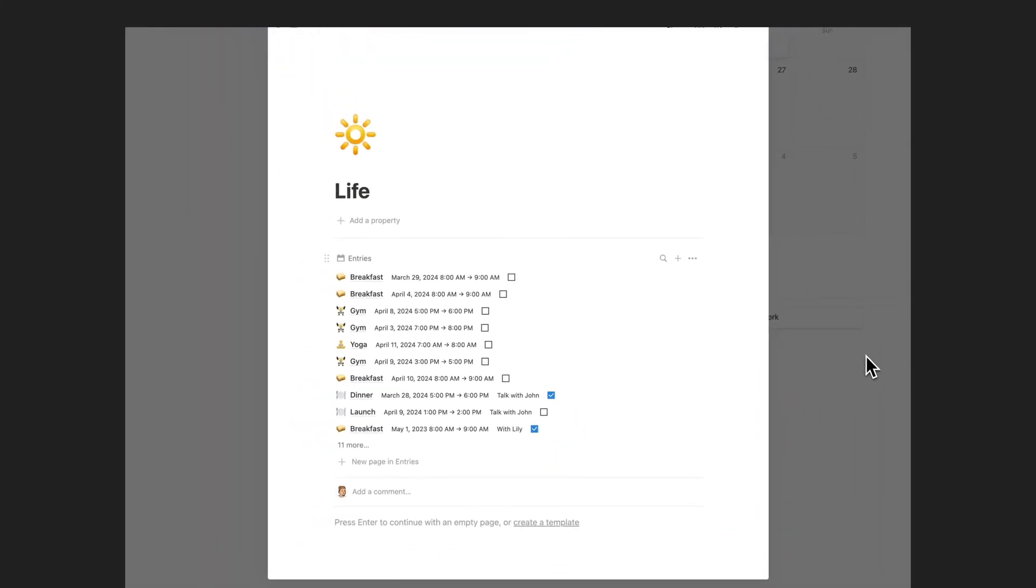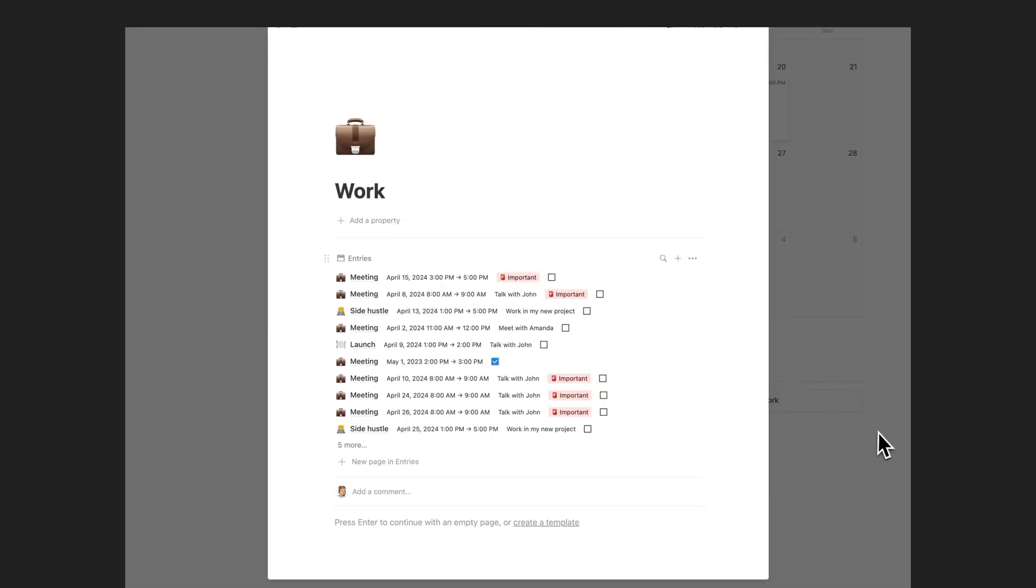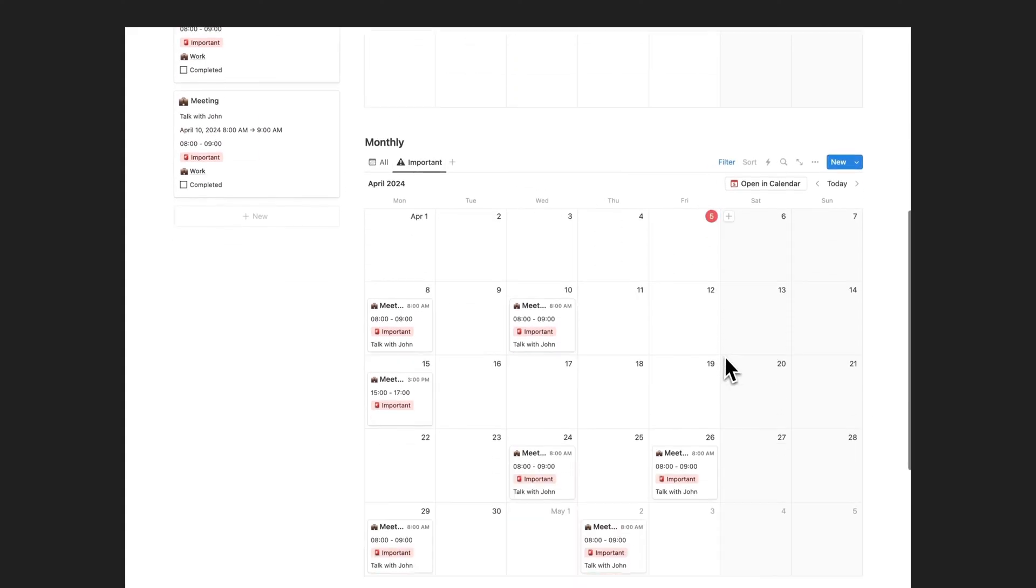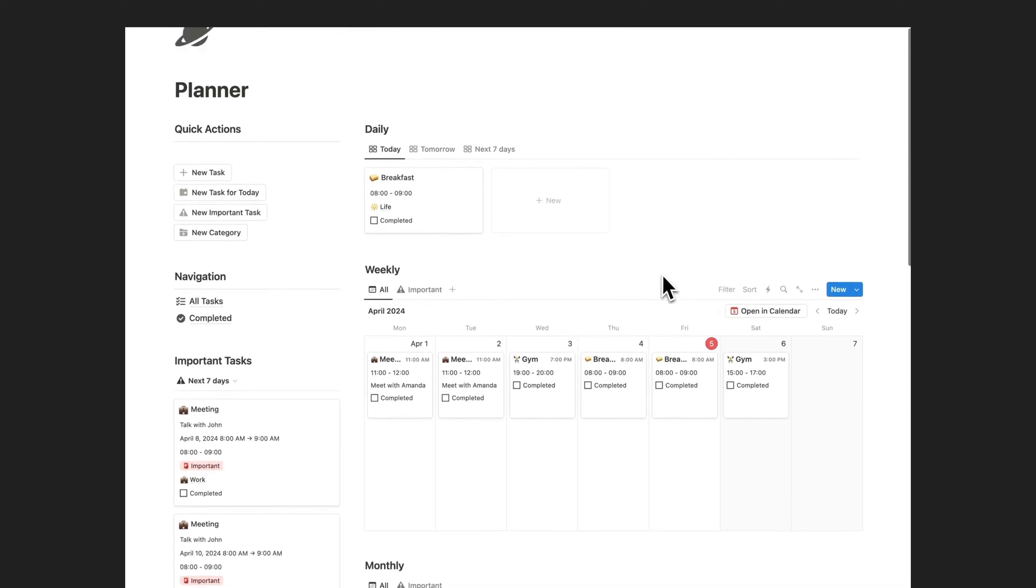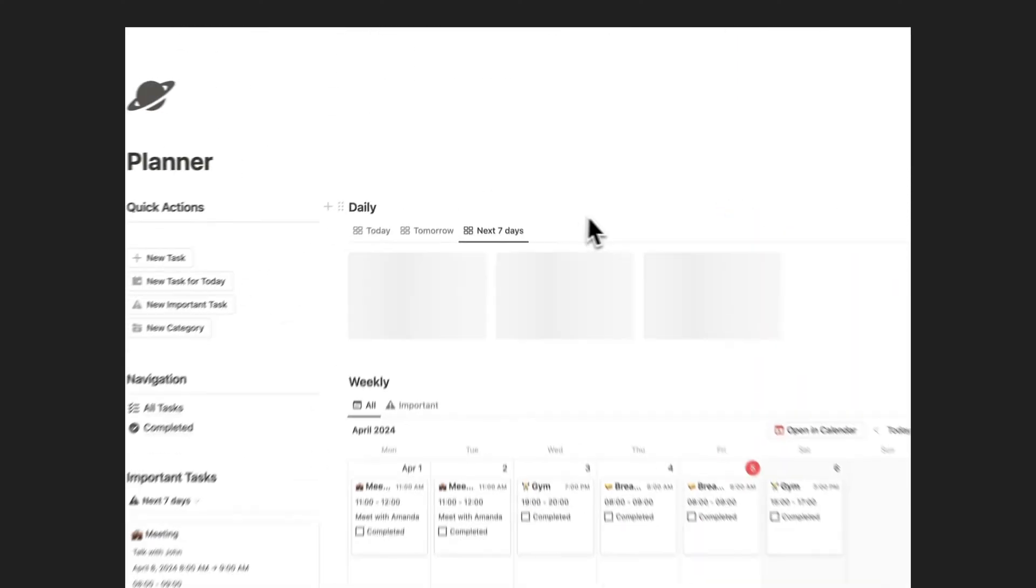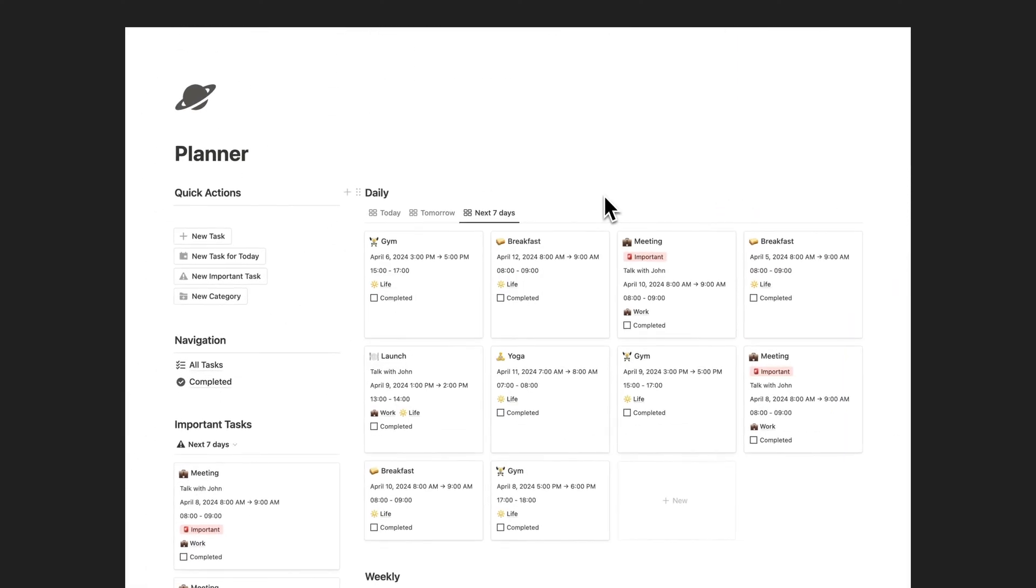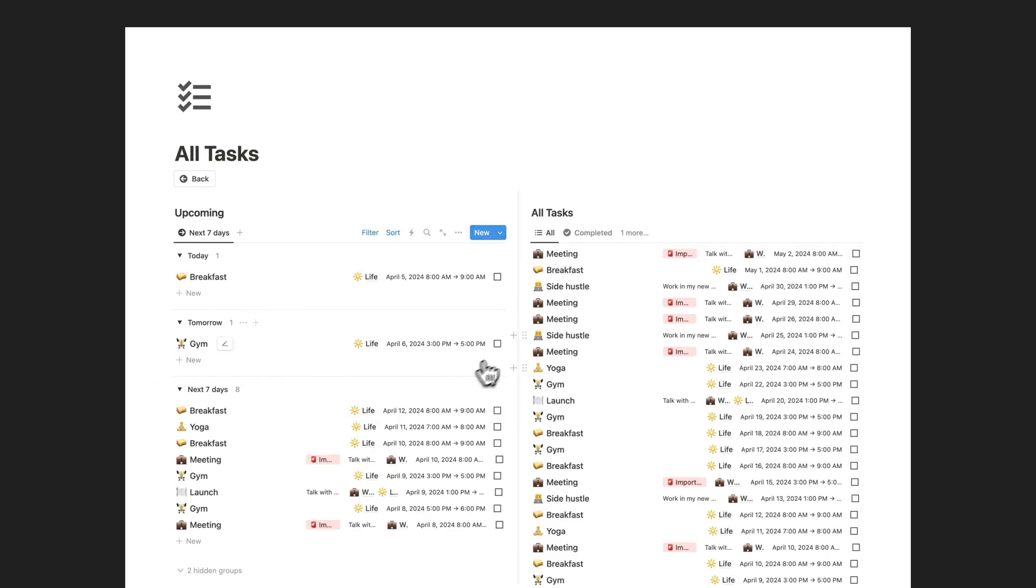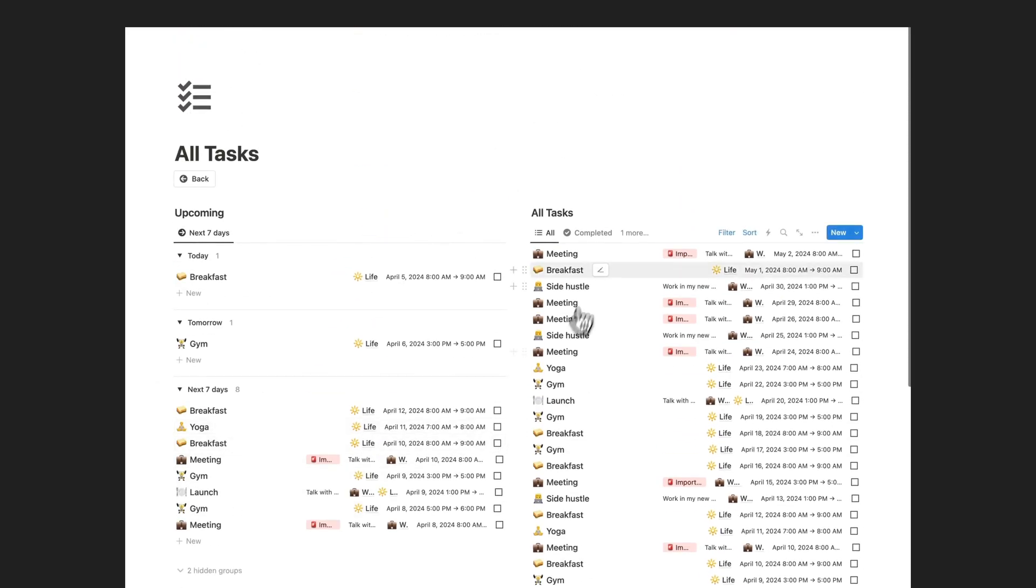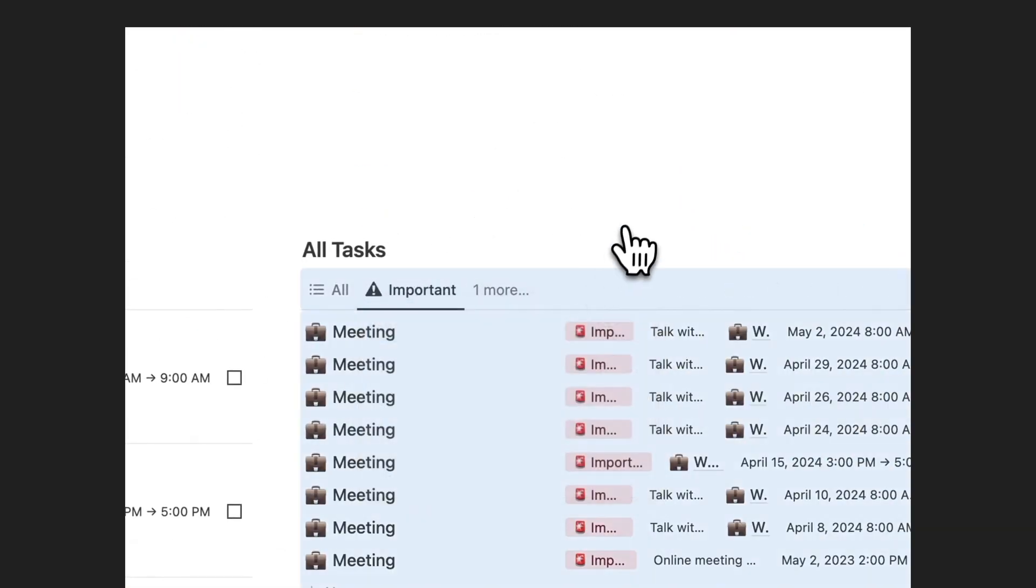Are you struggling to manage your busy schedule and stay on top of important tasks? The Notion Planner template can help. This powerful tool allows you to categorize your schedule by days, weeks, months, and meetings so you can easily see what needs to be done and when.